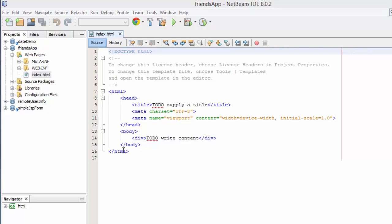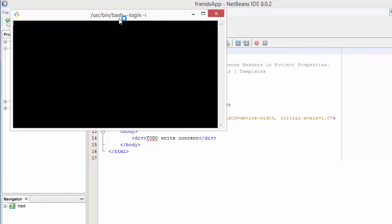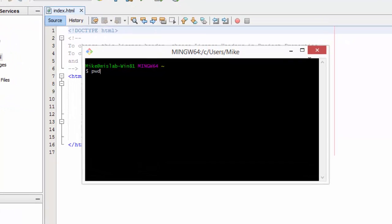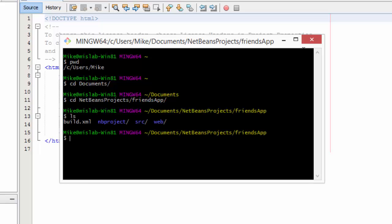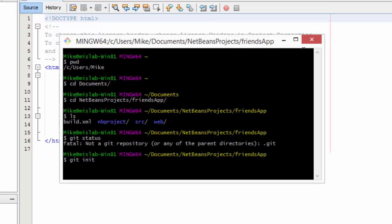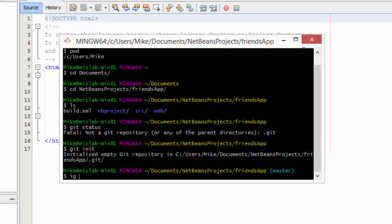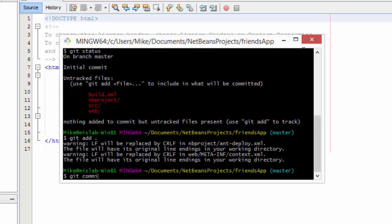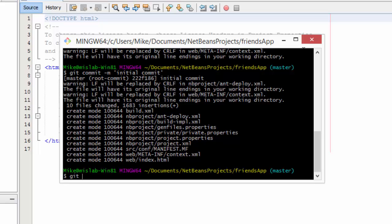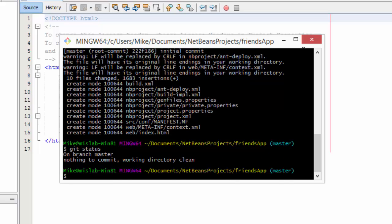I'm going to go ahead and use git to manage this project. After changing into the correct folder for my friends application, I initialize git with 'git init'. I've just initialized and committed everything for my project here as the initial commit.